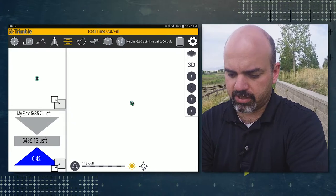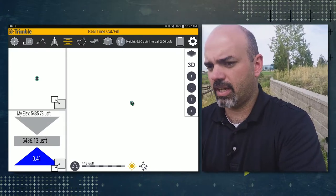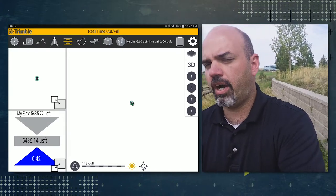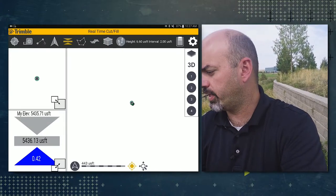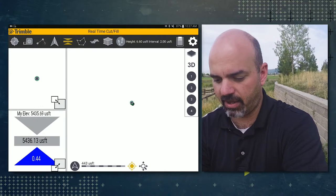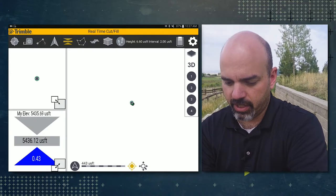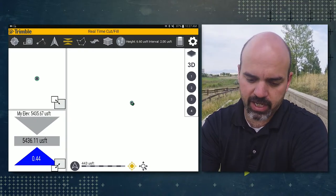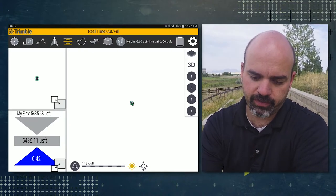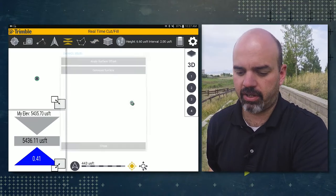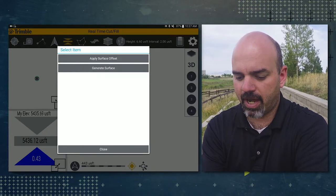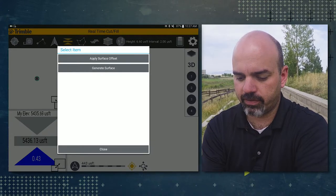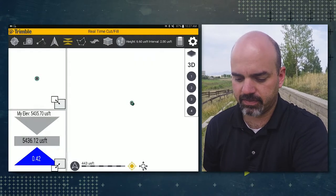So the next step is say you wanted to offset this surface down. So you wanted to dig down, let's say a foot. You could actually tap on the surfaces icon in the ribbon and this time tap on apply surface offset.